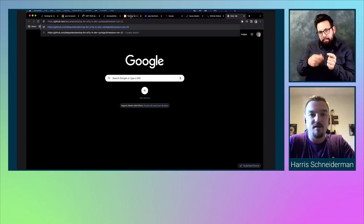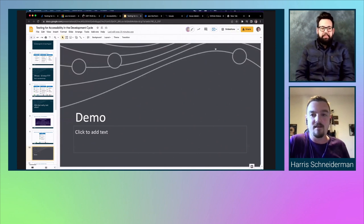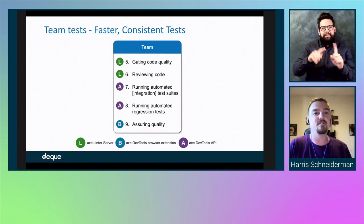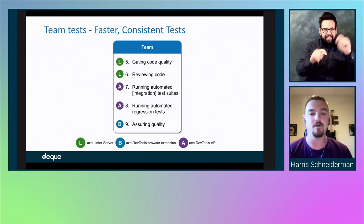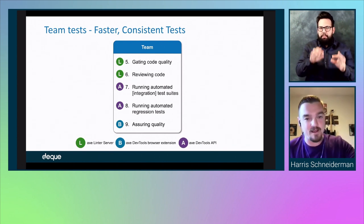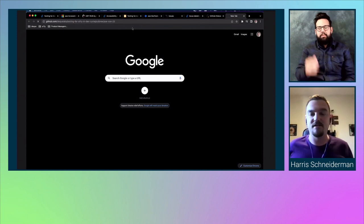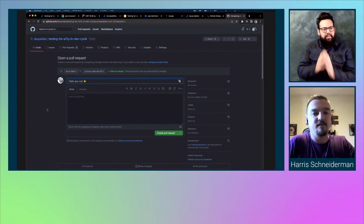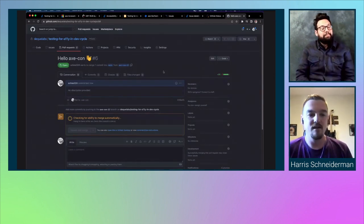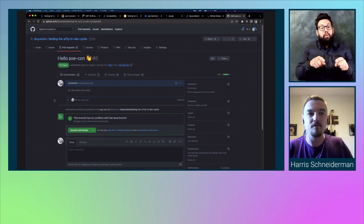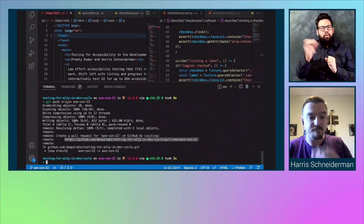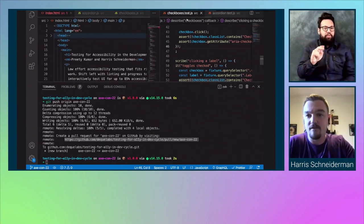I'm going to go back to the slides and put on our team hat. This is where we gate code quality, review code, run automated and regression tests, and assure quality in general. I pushed my branch, created a pull request — 'hello Axcon, happy that you came' — and while that magic happens, I'm going to show what will be run. We're going to run those unit tests in CI, and also run something I haven't shown yet: very minimalist end-to-end tests.